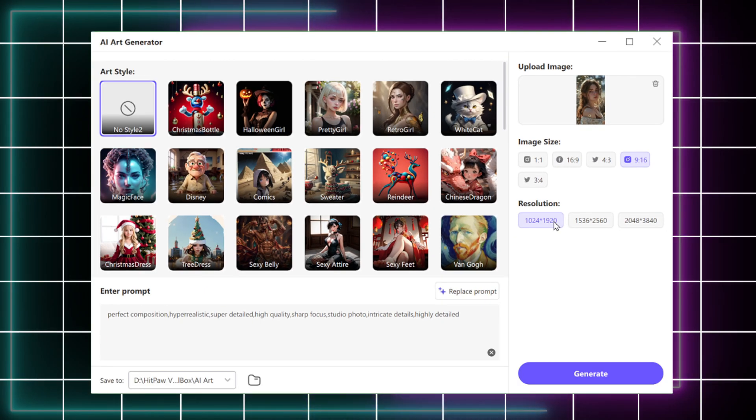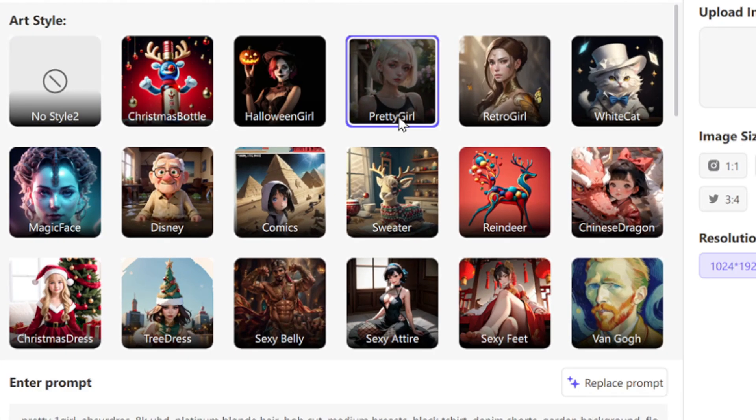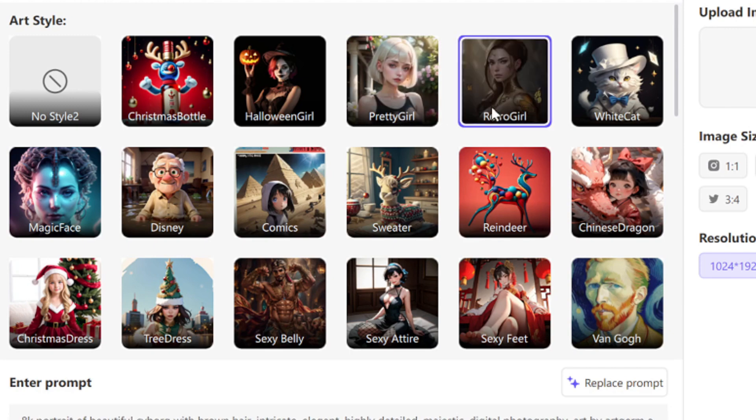And on the left side, you can choose different styles you like. There are lots of art styles.